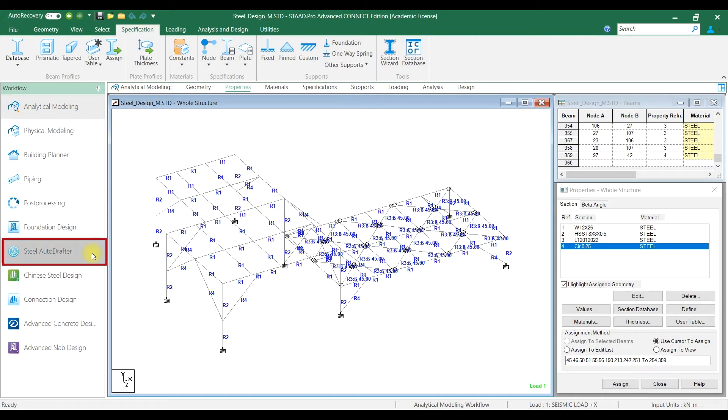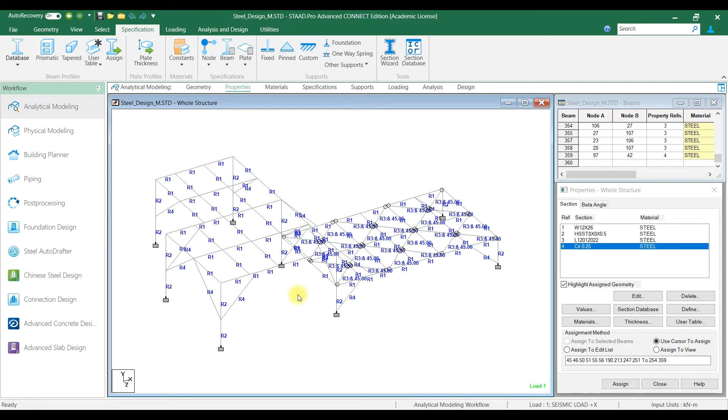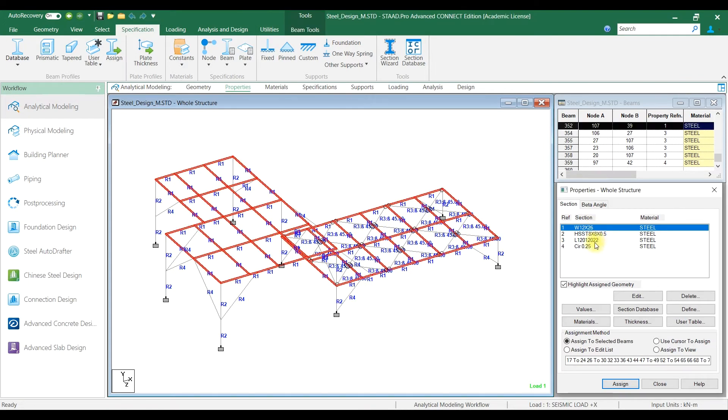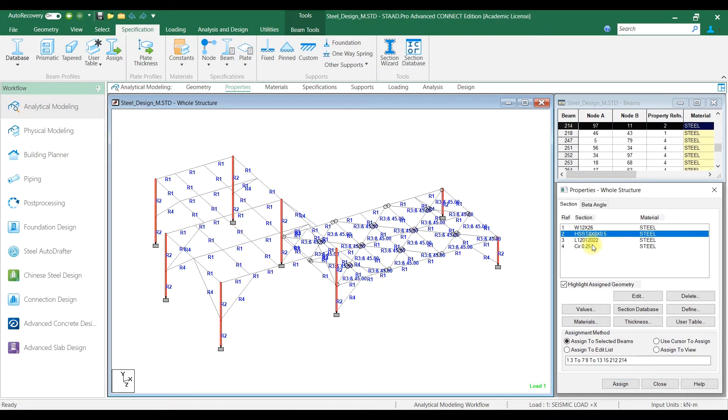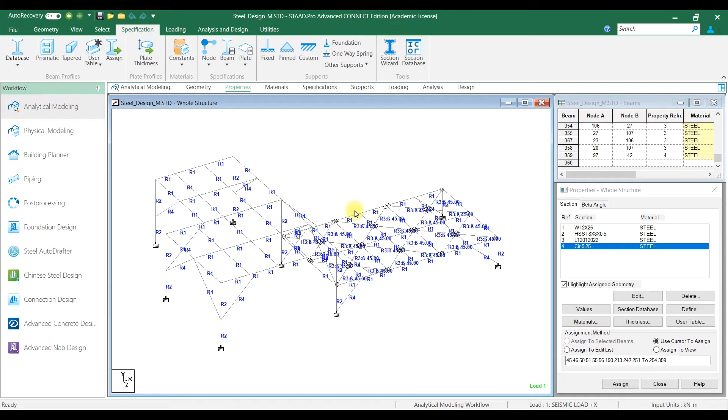Hi, in this video let us see how to use Steel AutoDrafter in STAAD Pro Connect Edition. After analysis, click on Steel AutoDrafter module.